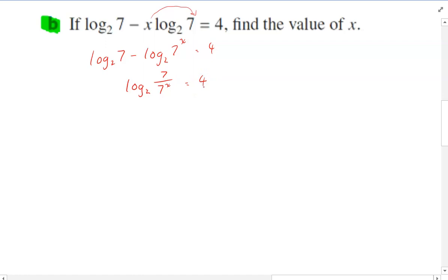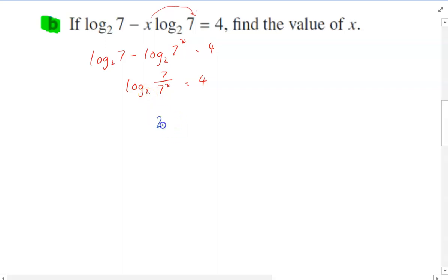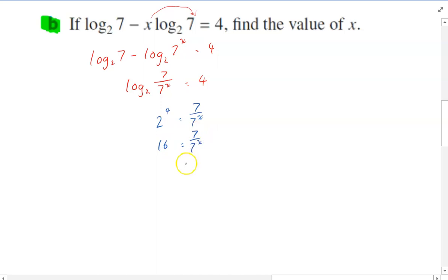Now I can write that in exponential form: 2 to the 4 equals 7 over 7x. 2 to the 4 is 16. So 16 equals 7 over 7x. Moving 7x over and dividing by 16: 7x equals 7 over 16.